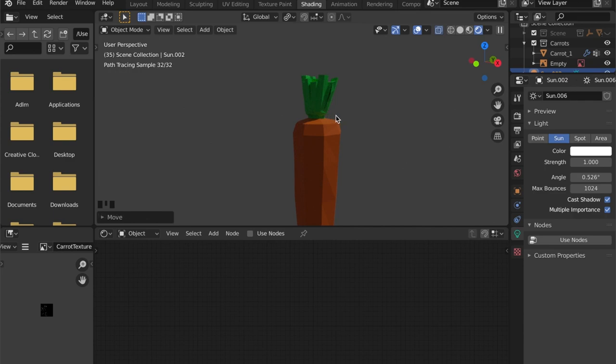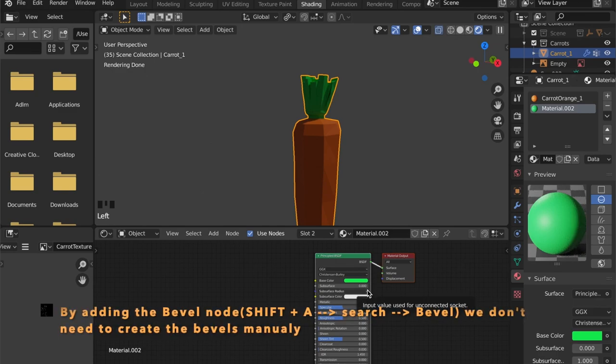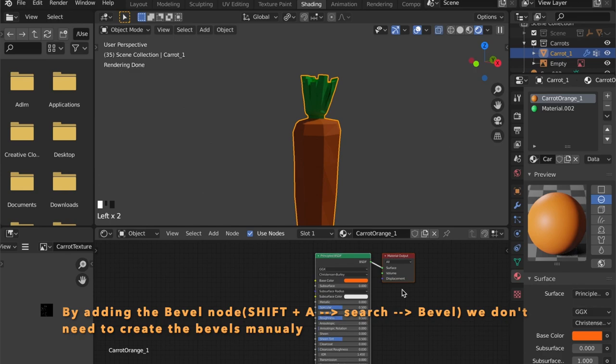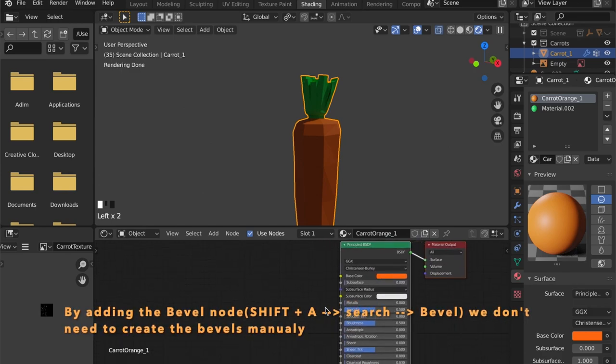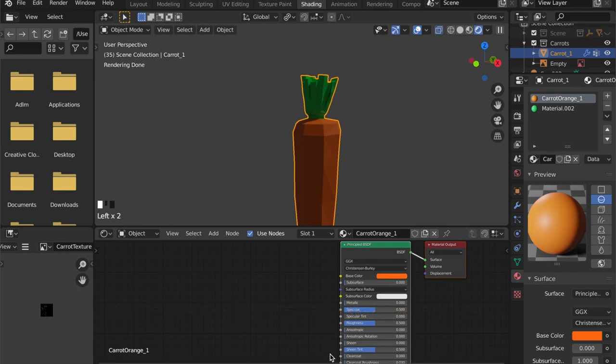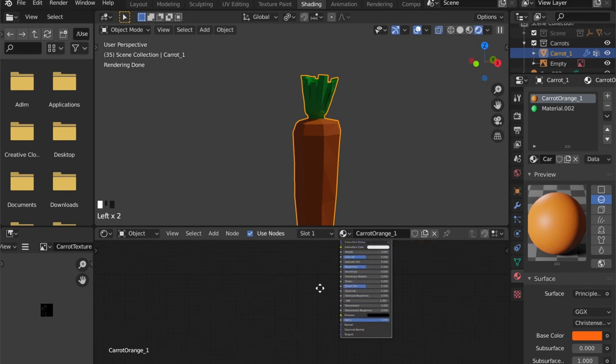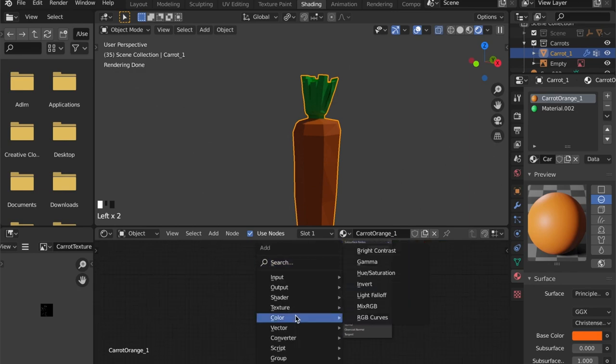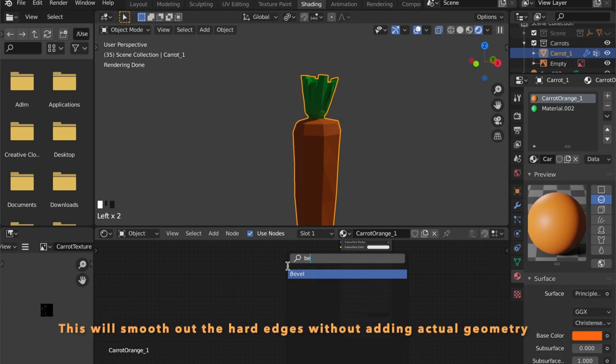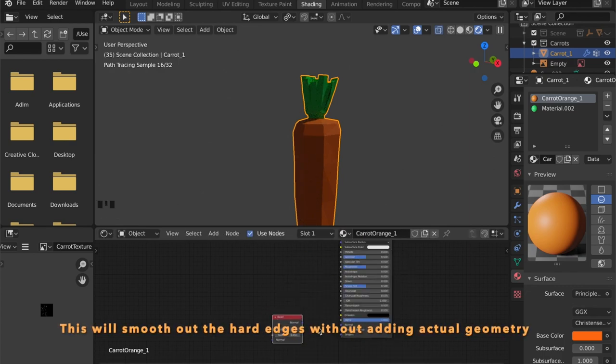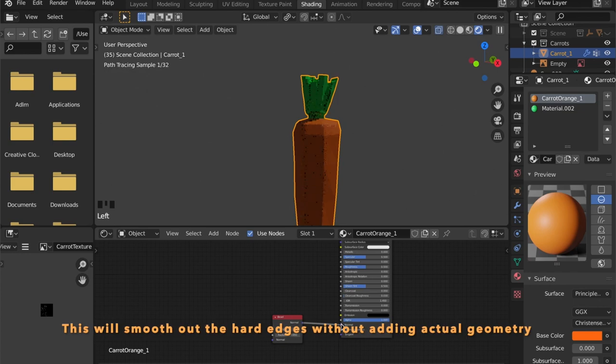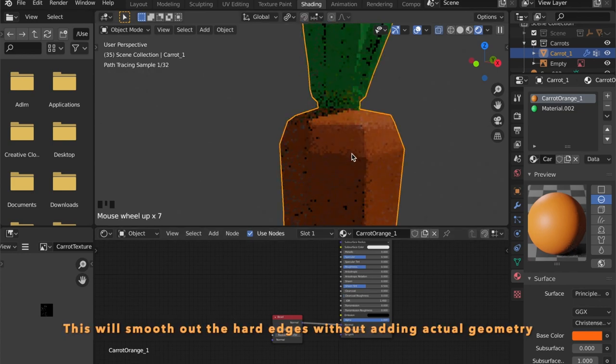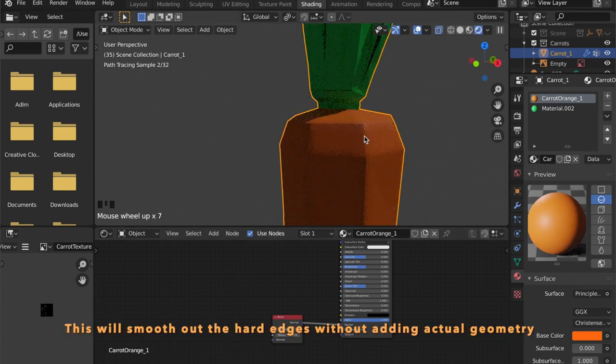So I want to add some details to our model without increasing the vertices count. You can see these hard edges and I want to get rid of them without beveling them in edit mode. So I will just add a bevel node to the material. It's a little bit smoother now and I like the look of it.